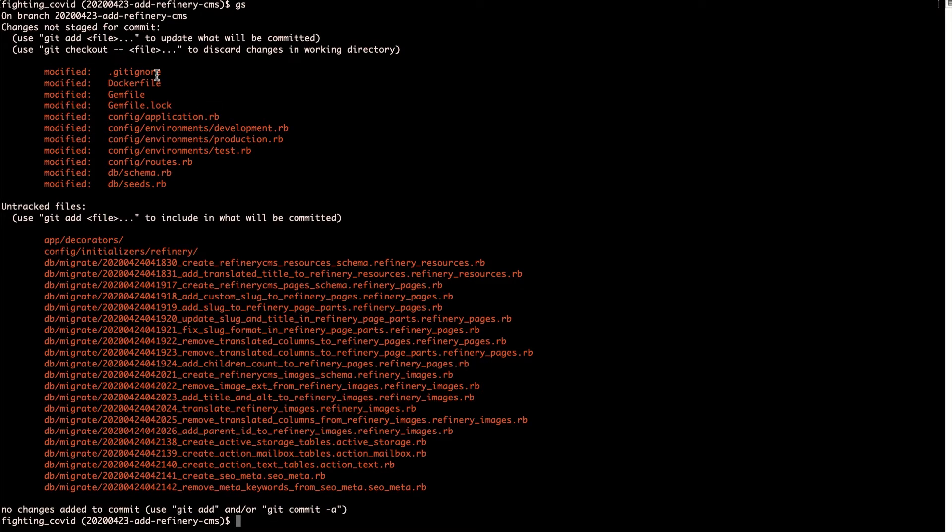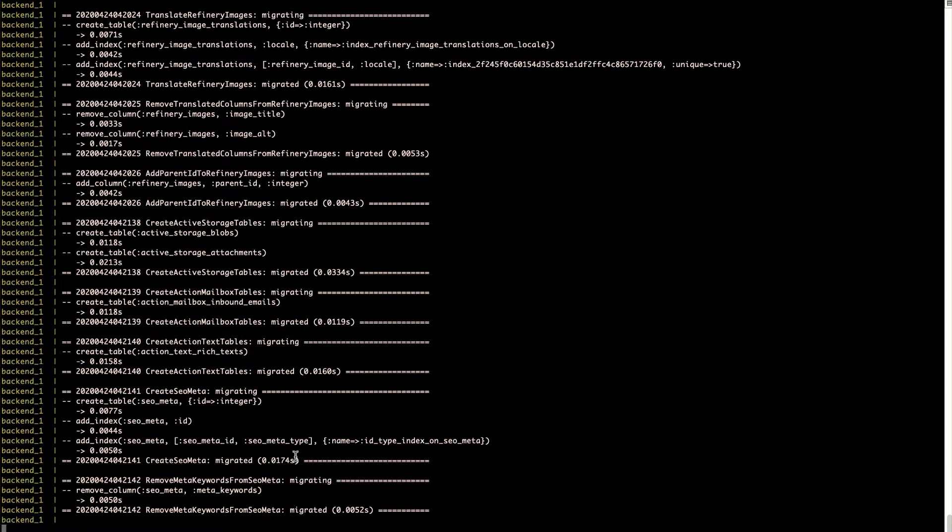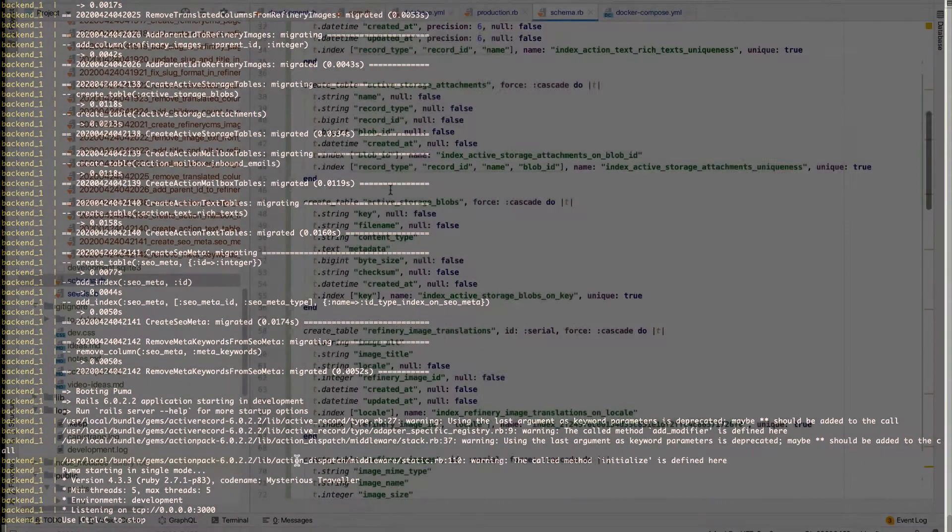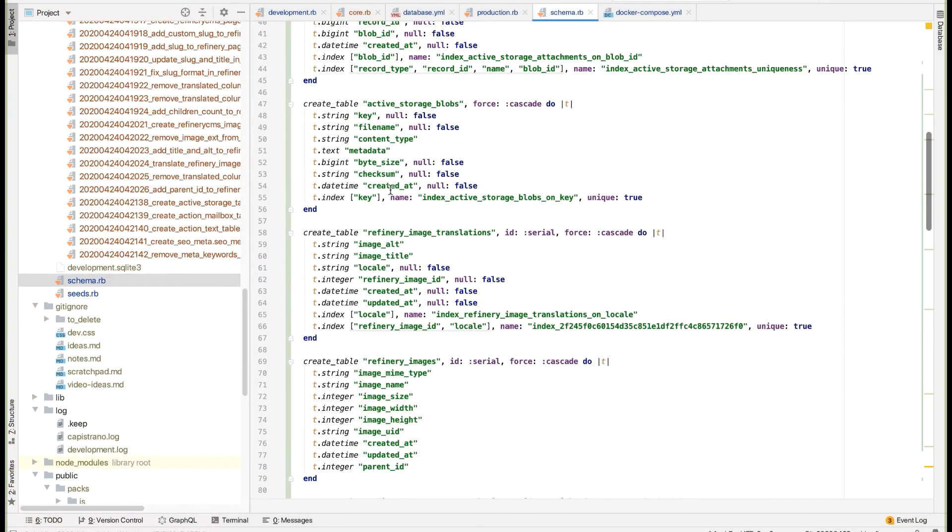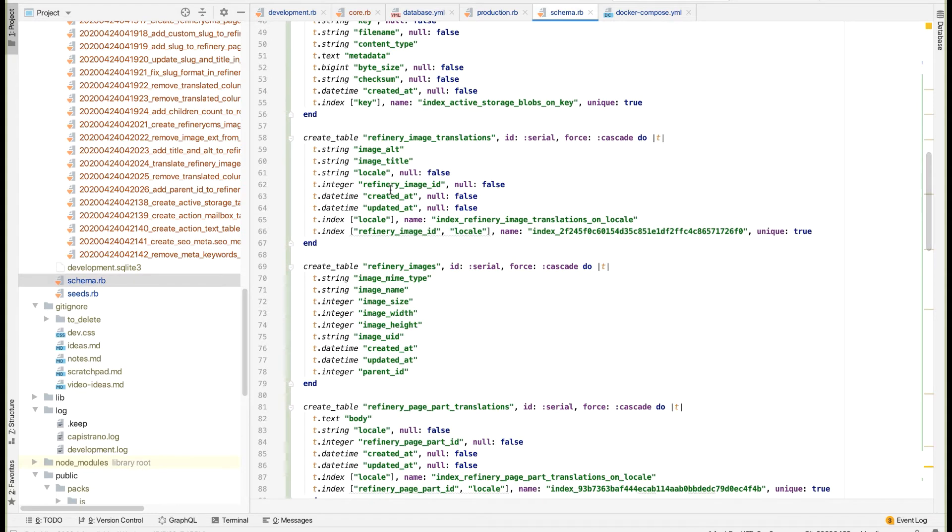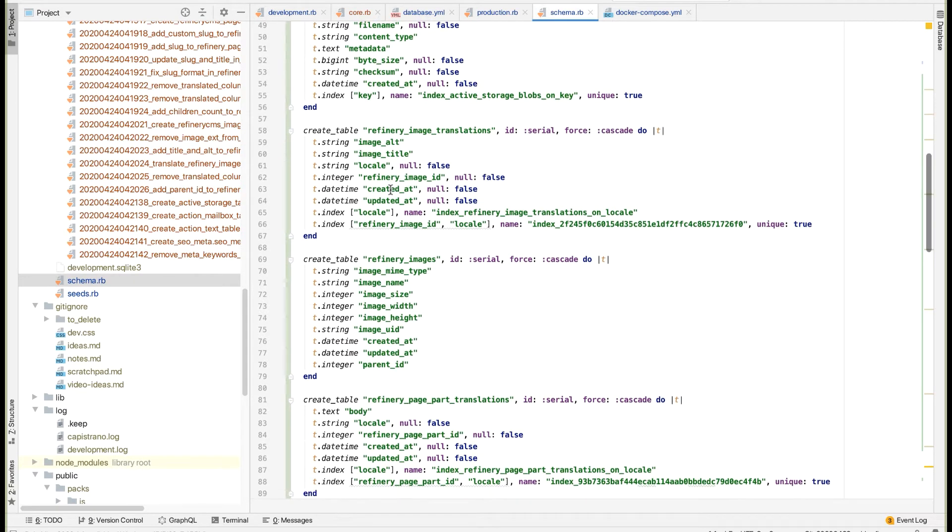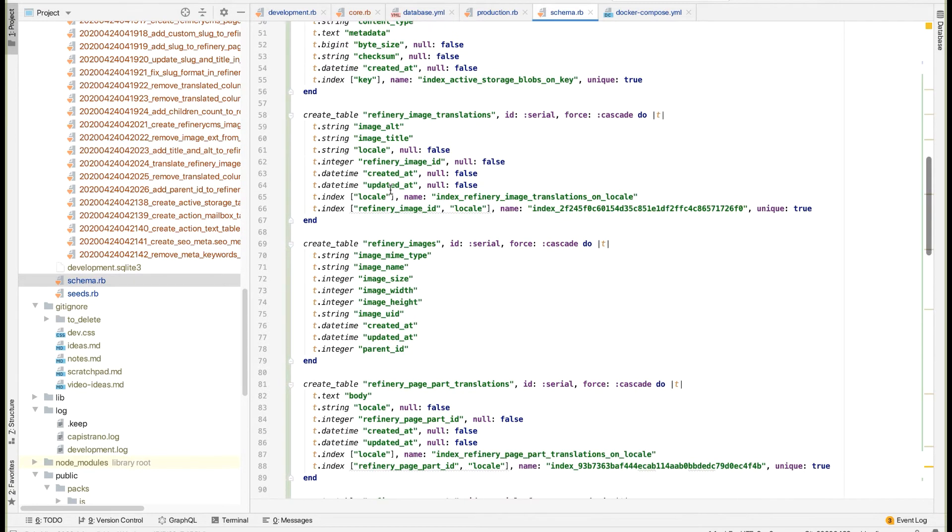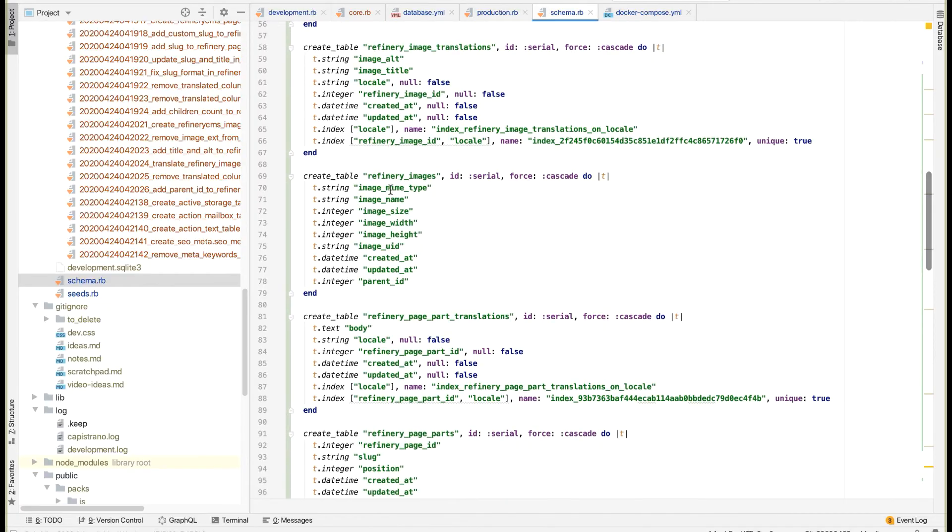After running the Refinery files generator, you'll see that a number of configuration files, directories, and Rails database migrations have been added to your project. After you run the migrations, you'll see that it will have added tables for storing the text content of your Refinery pages, and active storage tables for storing your images and other files.